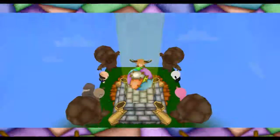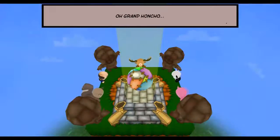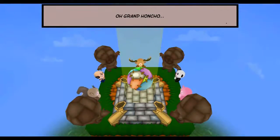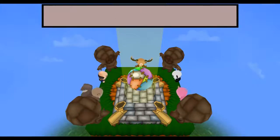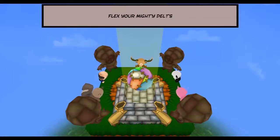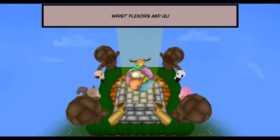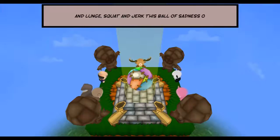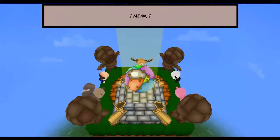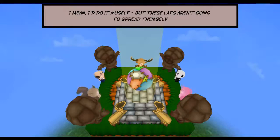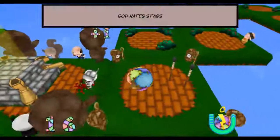Here we are on the starting platform with the altar that you've seen so many times before. I love it. Oh Grand Honshu — I'm going to read it again, you've heard it a billion times. 'Oh Kong of Worlds, flex your mighty delts, wrist flexors and quads, and lunge, squat, and jerk this wall of sadness out of Nicetown. I mean, I do it myself, but these lats aren't going to spread themselves.' That's the deer — let's liberate him. Bang. 'God hates stags' — a vague reference to the Westboro Baptist Church.